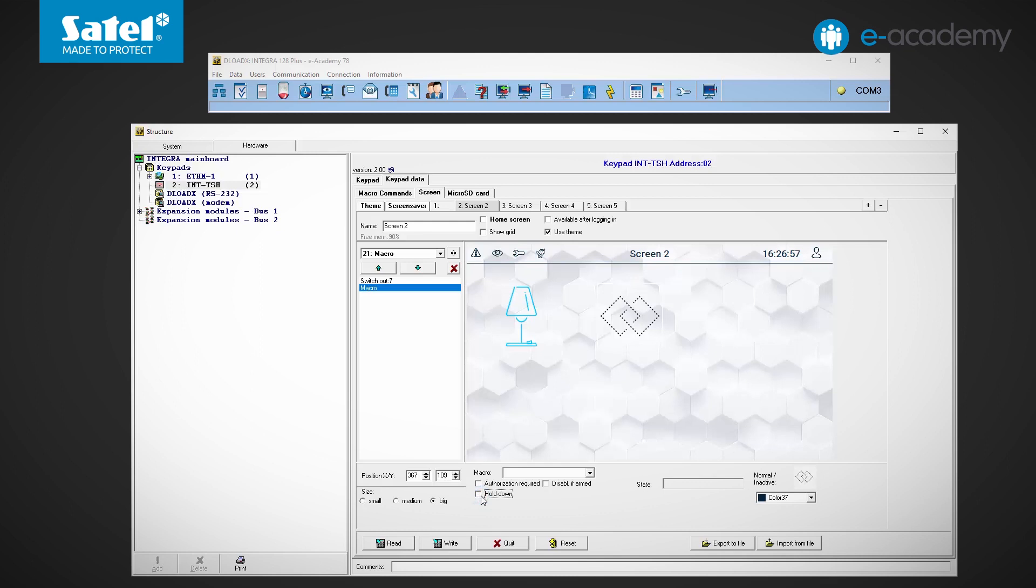If you just touch the icon, nothing will happen. This is particularly useful if you want to avoid accidental activation of a function. If you select the disabled if armed option, the icon used to invoke the given macro command will no longer be displayed when the system is armed.